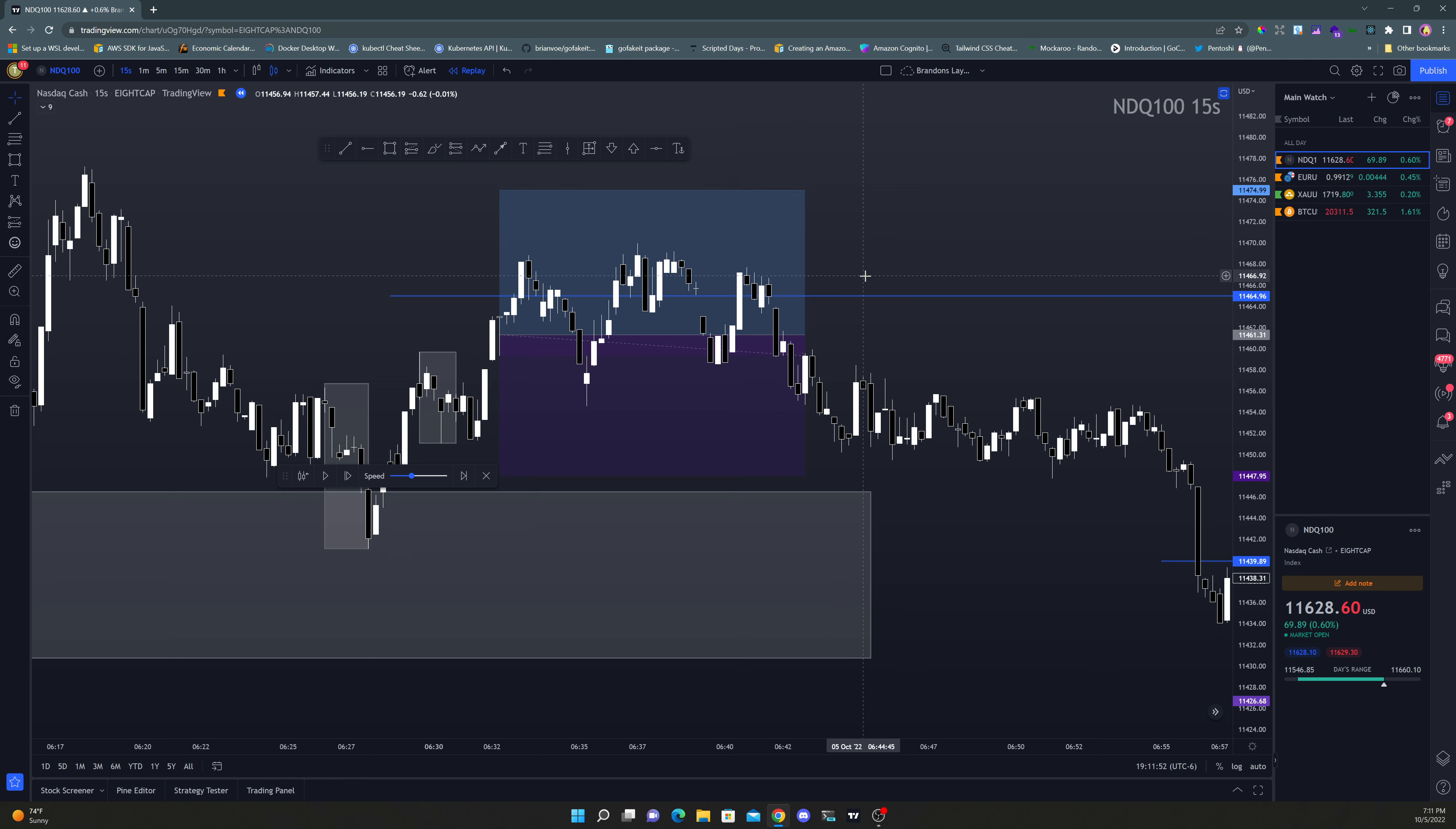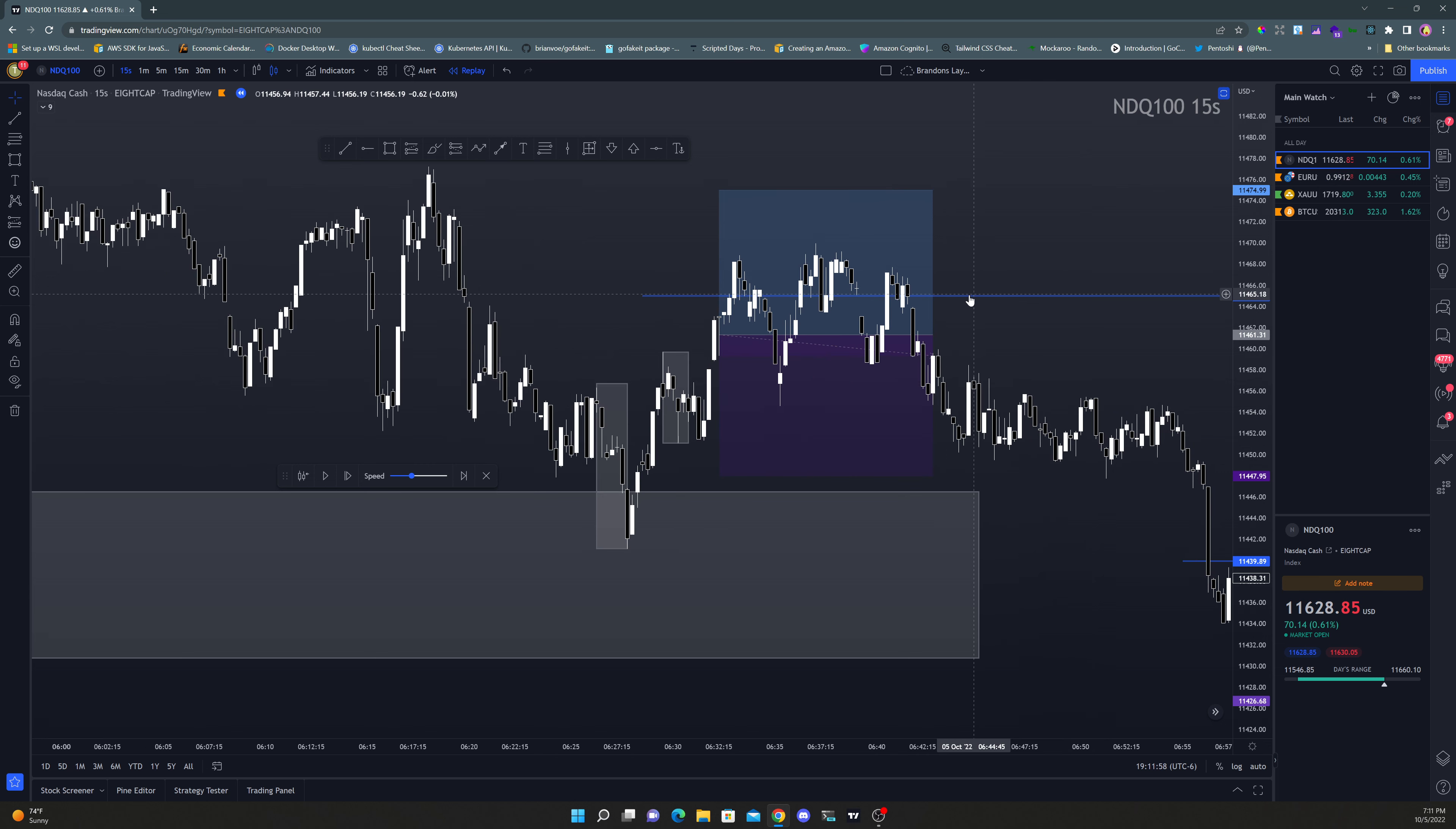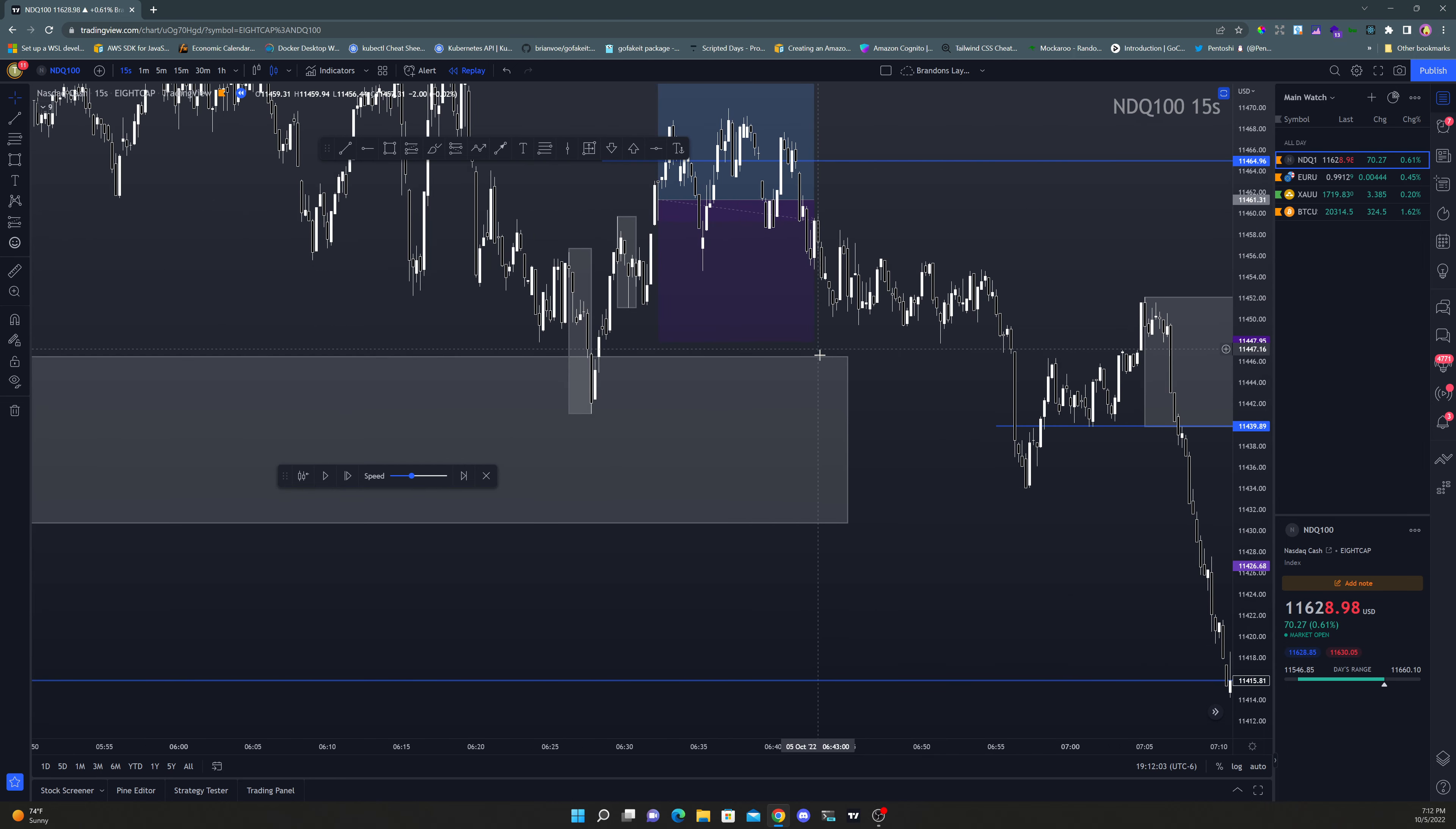Right when it broke that high in those few seconds, I had to think to myself, okay, what's going to happen now? It looks like double MB, so I moved it to break even. As you can see, I took a break-even on that and then it fell off the cliff.